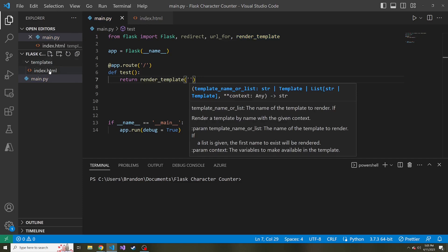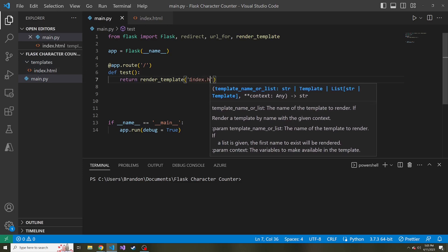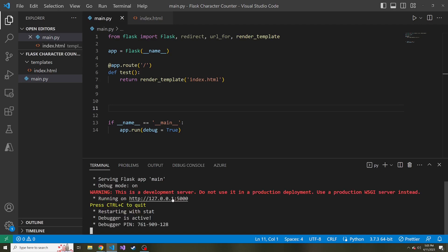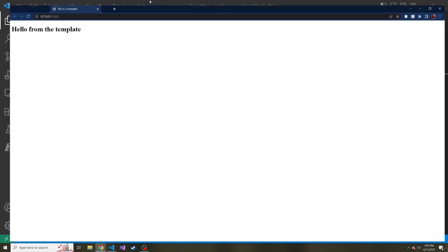And if we go to serve this py main.py, and we go to localhost here, and I bring it over, we get hello from the template.